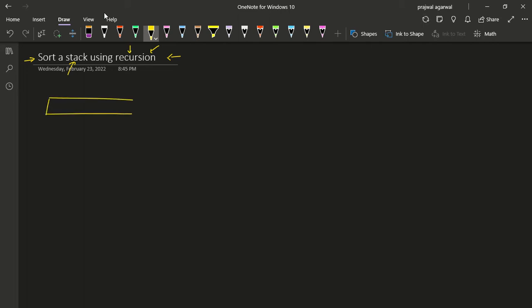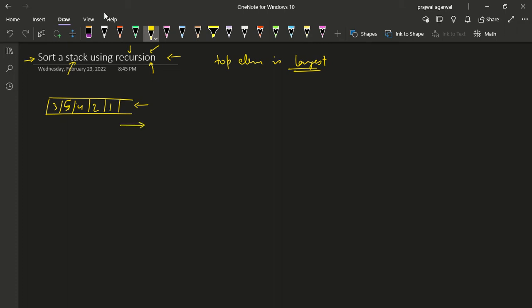Suppose we have a stack and we have to sort it in a way that the top element is the largest. So suppose we have a stack with elements 3, 5, 4, 2, 1. If we start popping out the elements from this stack, since it's a LIFO structure, we will get 1, then 2, then 4, then 5, and then 3.